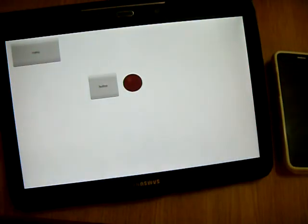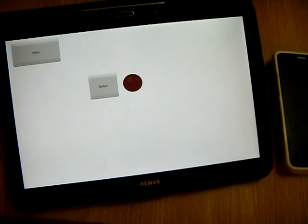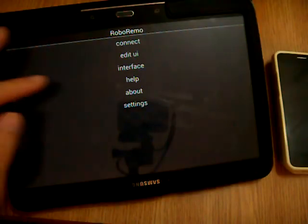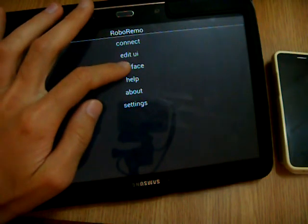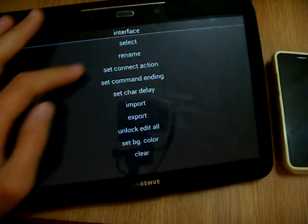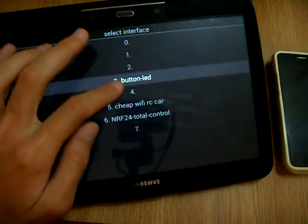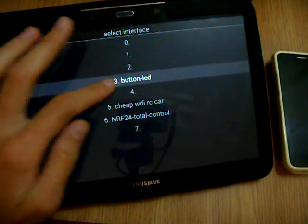This renaming is optional, but it helps you identify the interface when selecting the interface from menu. So, you see now the name appears here.